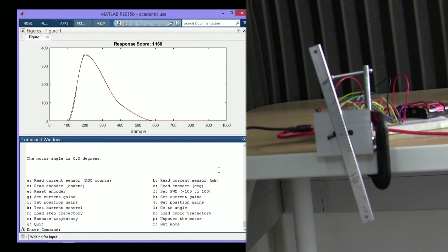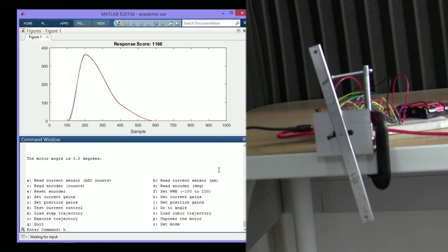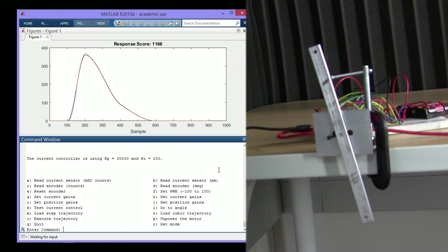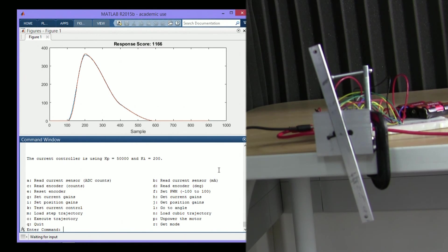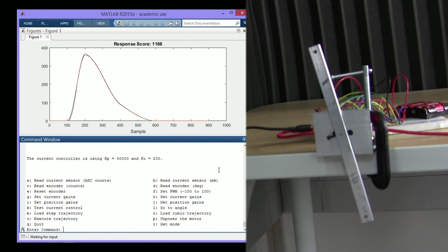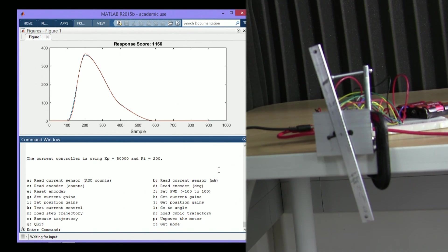We can also set and get gains. What current gains were we using? 50,200. That's crazy. Well, just remember, it all has to do with how the gains are scaled in your implementation. And your gains will be different because your implementation is different.